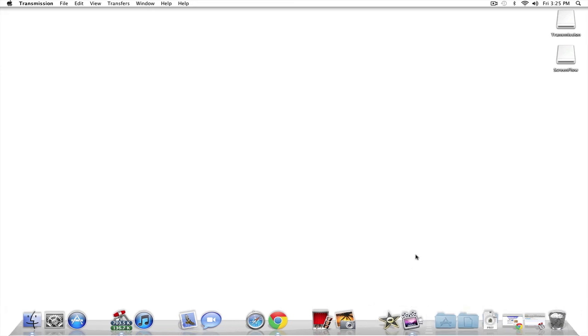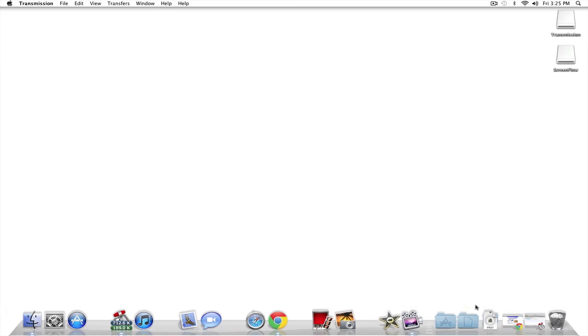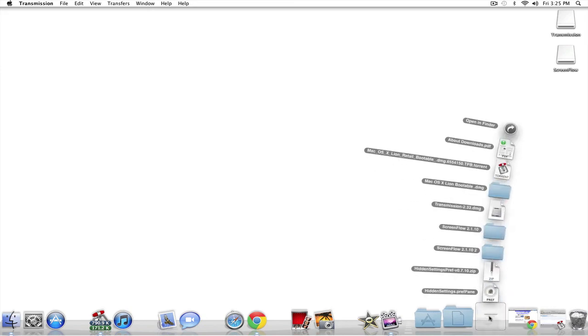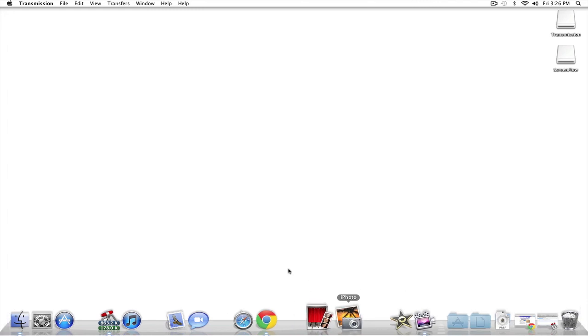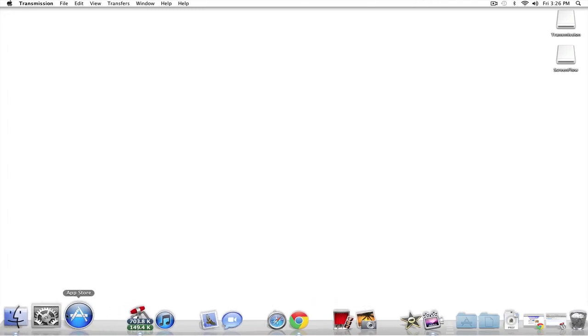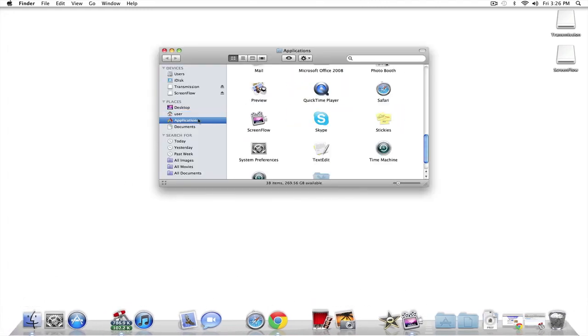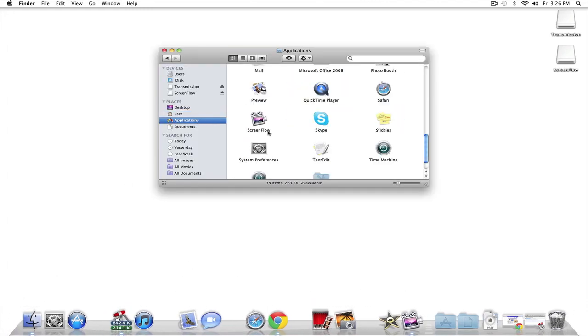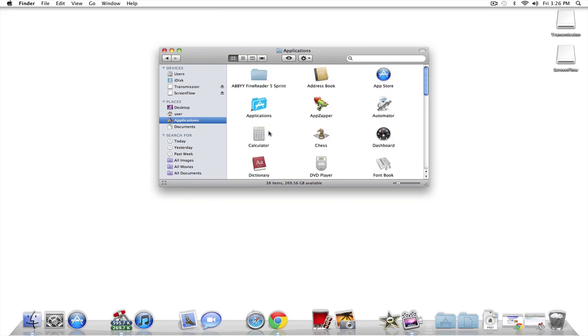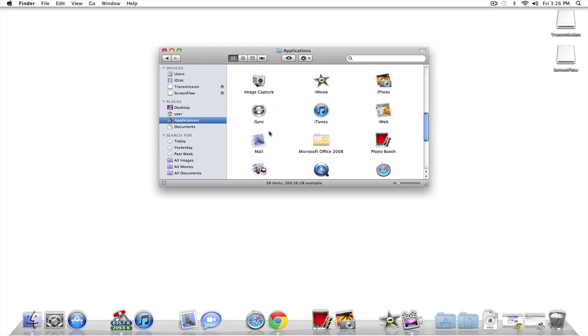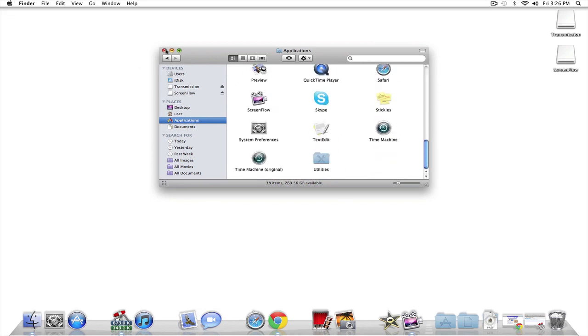I downloaded ScreenFlow to record this tutorial. And I downloaded Transmission, obviously. And settings. I think that's actually it. Oh, and AppZapper because I wanted to delete some apps. I mean, I had some applications that the previous owner had on his computer. So yeah. It's a pretty small little application folder for now. But yeah, I'll be updating it.